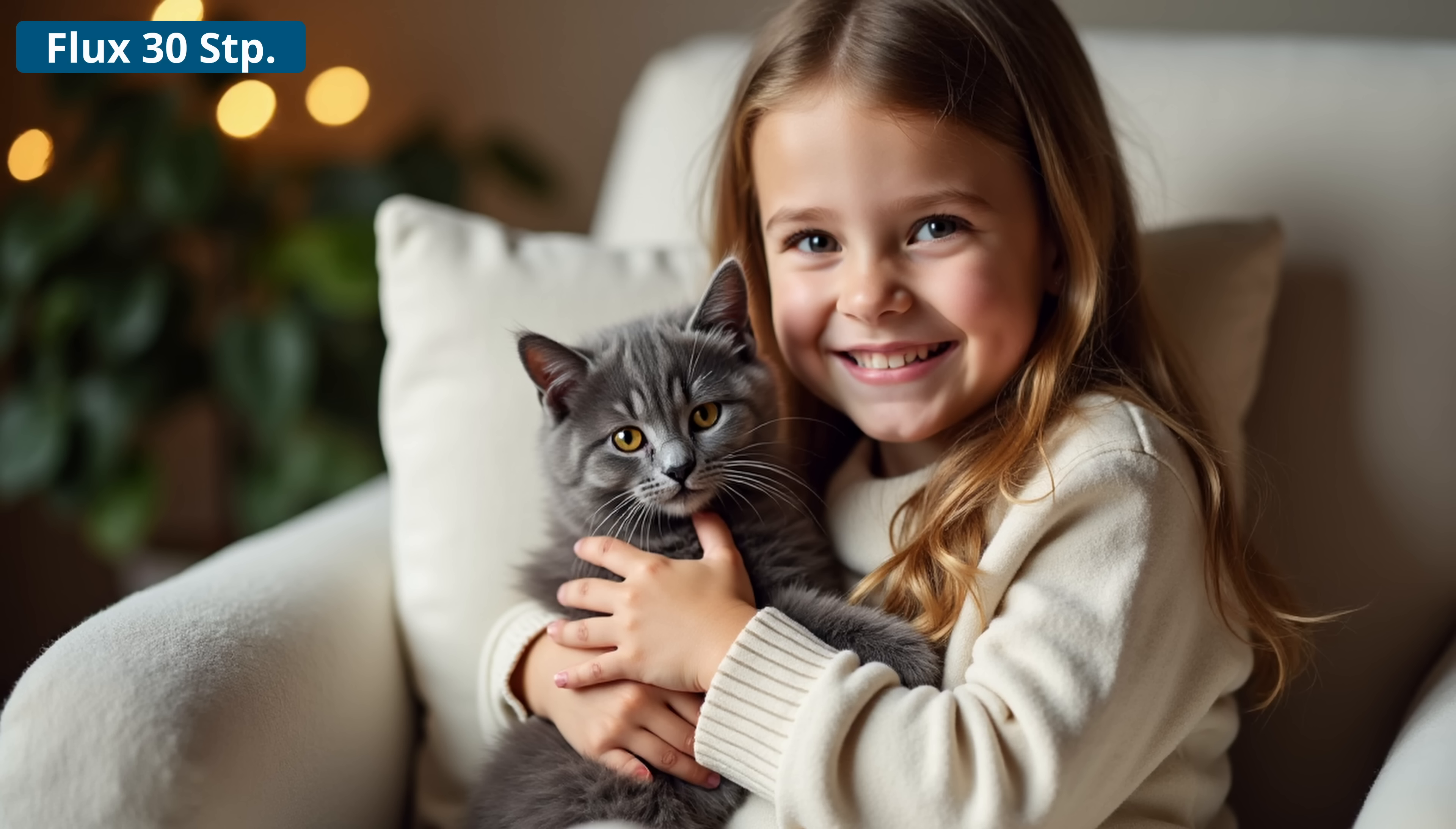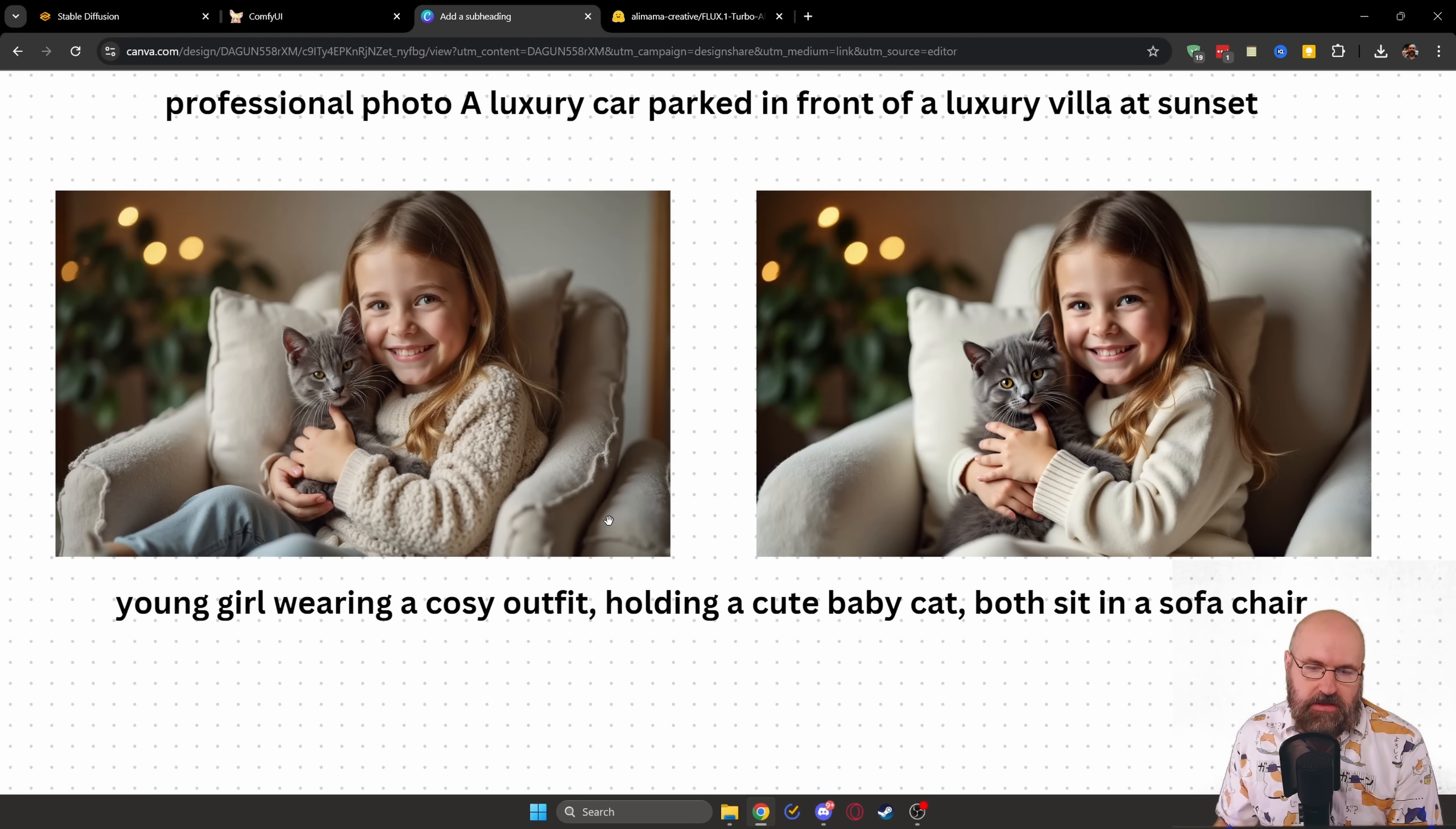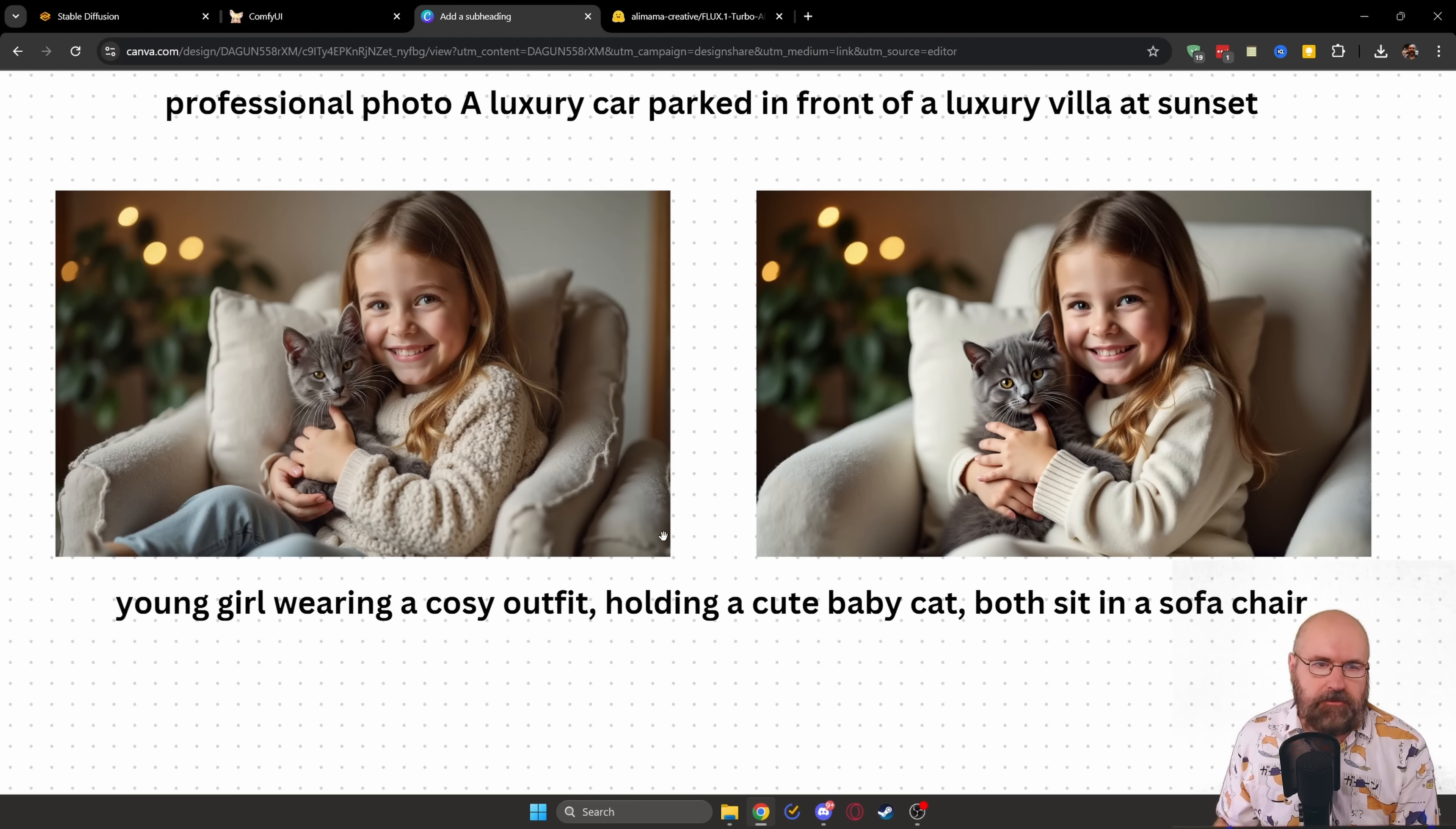Now, I would say that has to do with how Flux works, because it changes the composition and the details over time with additional render steps. So the more steps you have in there, the finer details you get and the better it resolves what you have in your prompt. But as you've seen, most of the time it works really fine.